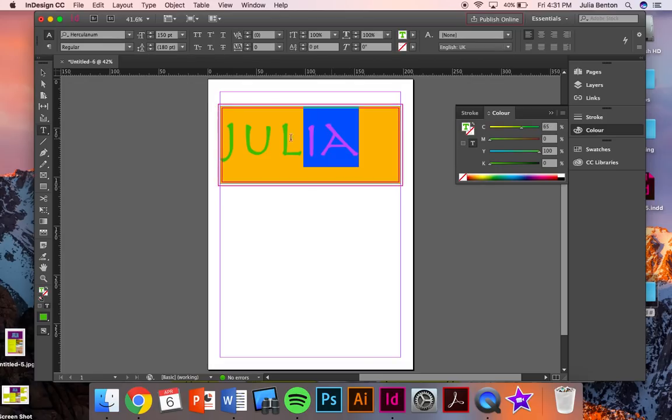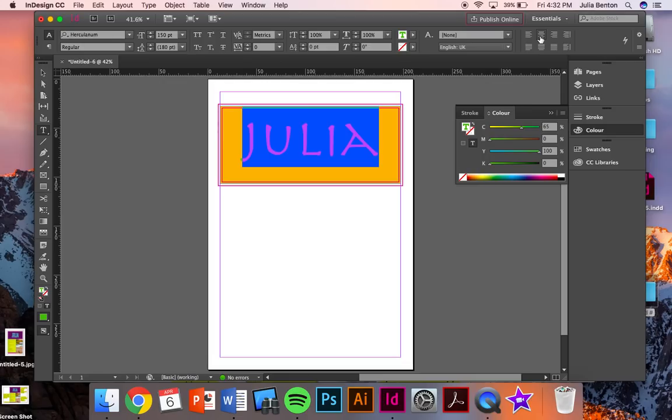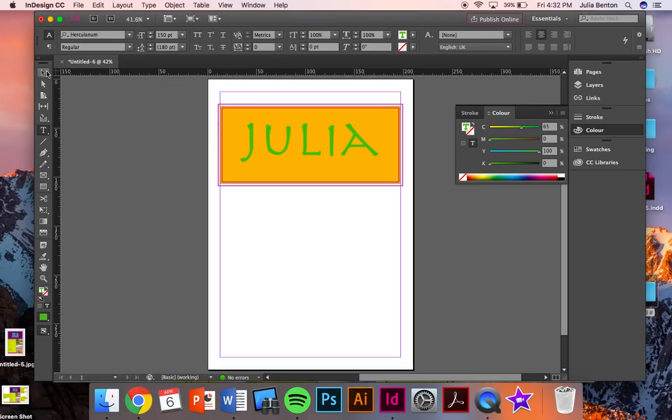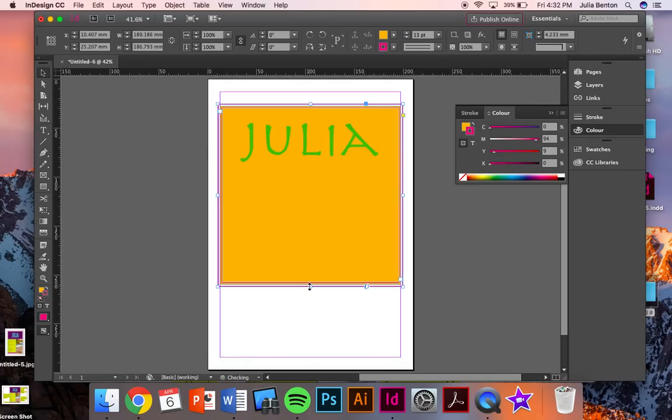I'm going to select the text and up here in the top right are different alignments. For this assignment, I'm just going to center alignment. But one thing that we notice is that the text is at the top instead of in the middle.